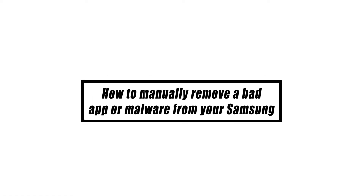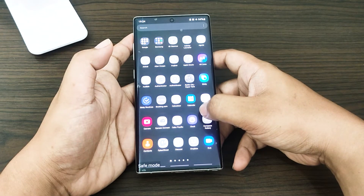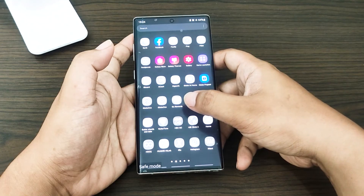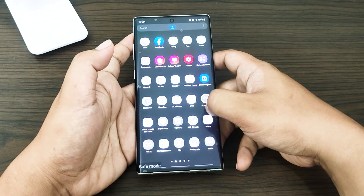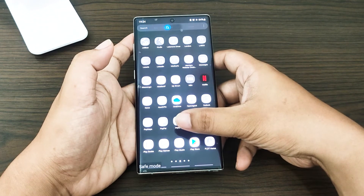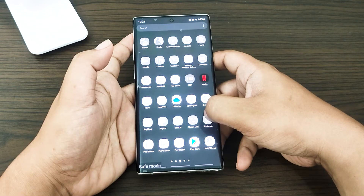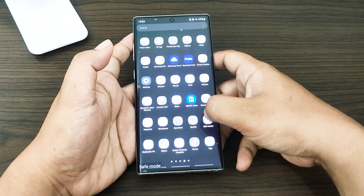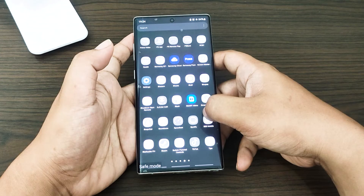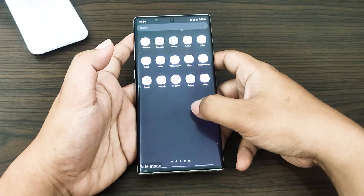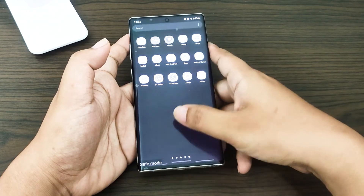A malicious third-party app may be the reason your Samsung phone is showing signs of a virus. Put the phone into safe mode and examine it to determine whether the system has any dangerous apps. If the virus symptoms go away while in safe mode, a third-party app is to blame. You can narrow down the suspicious programs by uninstalling them one by one, since third-party apps cannot operate in safe mode. Here's what you need to do: boot the device to safe mode.